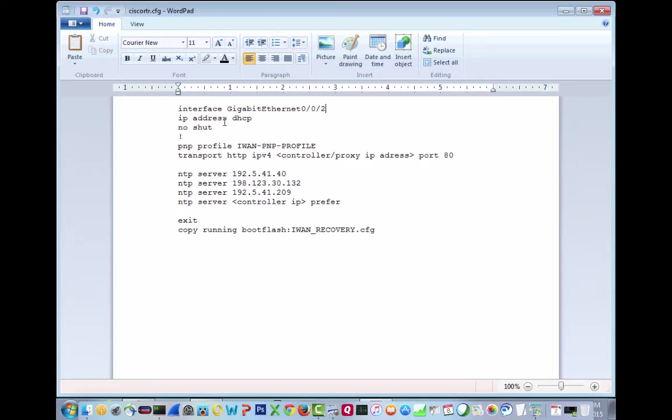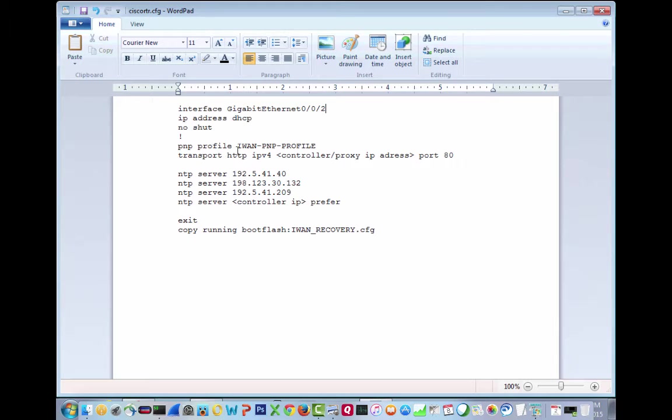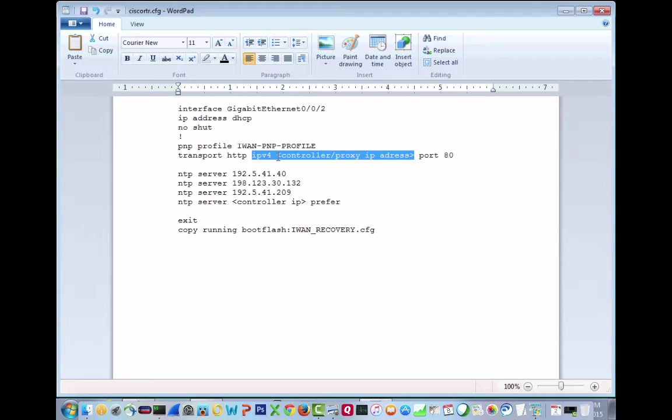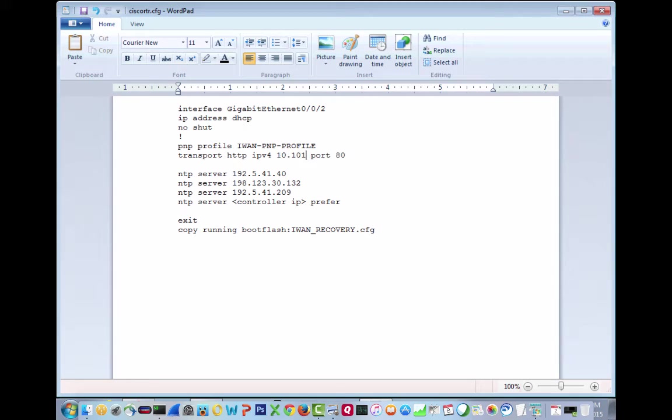Now this is going to be PNP profile, and it's going to be IWAN PNP profile. And what we're going to do in here is we're going to put in here transport HTTP IPv4. And this is going to be the controller proxy IP address. And for us, this is actually going to be 10.101.30.11 port 80. So this is transport HTTP IPv4 and then the IP address of the APIC-EM where we have the IWAN app running.